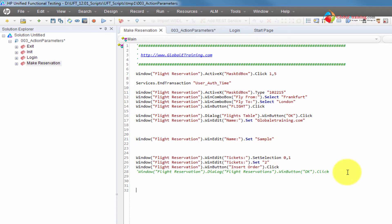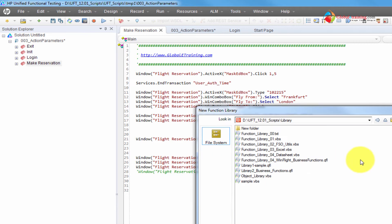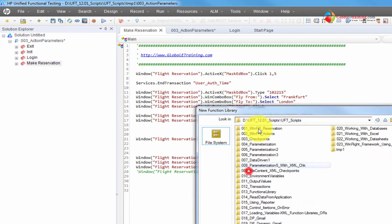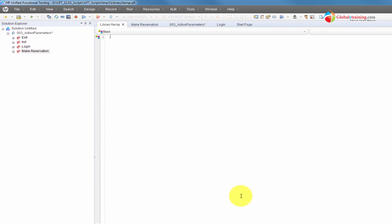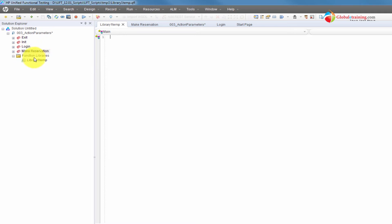Technically you would not write functions here. You would actually go to File, New, Function Library, and then give it a name — Function Library Temp. You get the file. You can right-click and associate it to the test if you want to. And then let's say here you want to add a function.